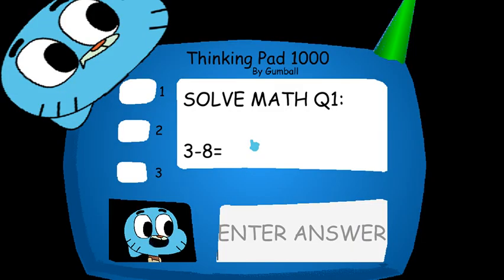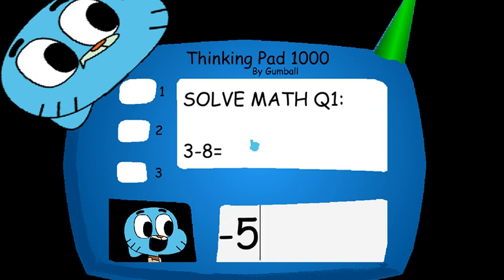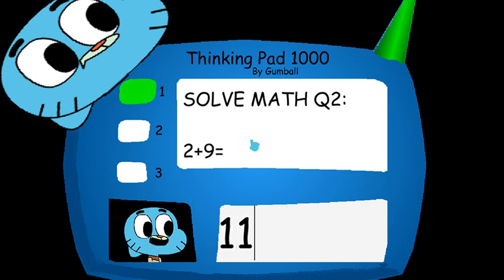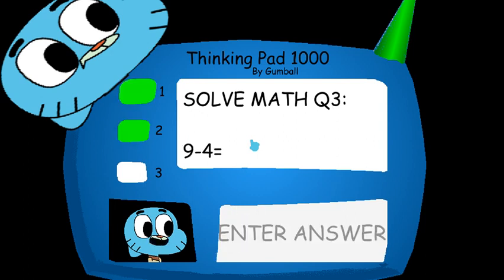Now it's time for everybody's favorite subject, math. Answer the three questions. Great job!